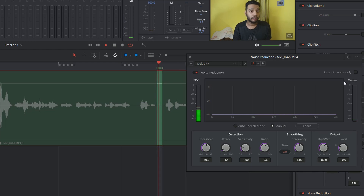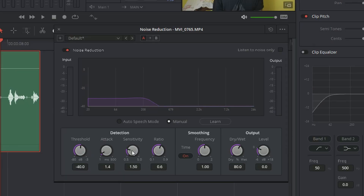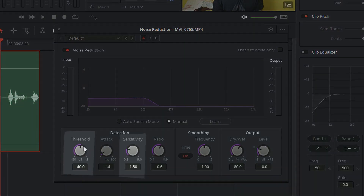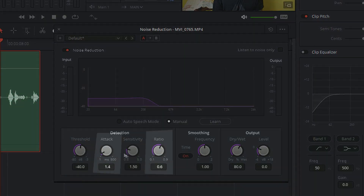Now we want to fine tune it. Note that the default option is fantastic for most audios. But if you want to fine tune it yourself, DaVinci Resolve provides four knobs that we can control to fine tune the noise reduction. From these four knobs, threshold and sensitivity work together, and attack and ratio work together.